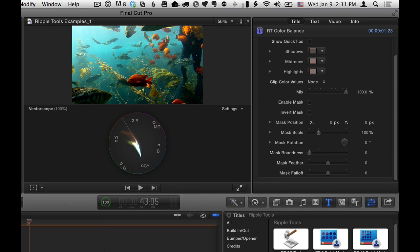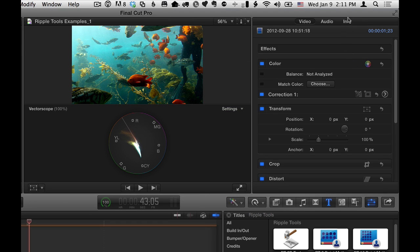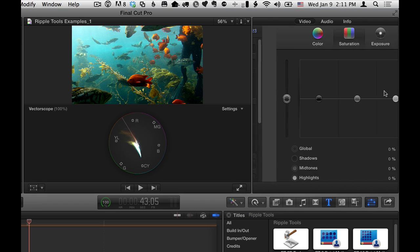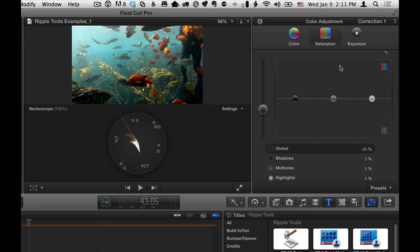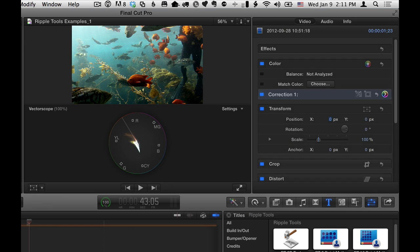You can also use this in combination with the overall color corrector. So I could select the clip itself, go to the correction here, and go to saturation, and maybe just pull overall saturation down within the Final Cut color board. So you can really combine these both to get a result.